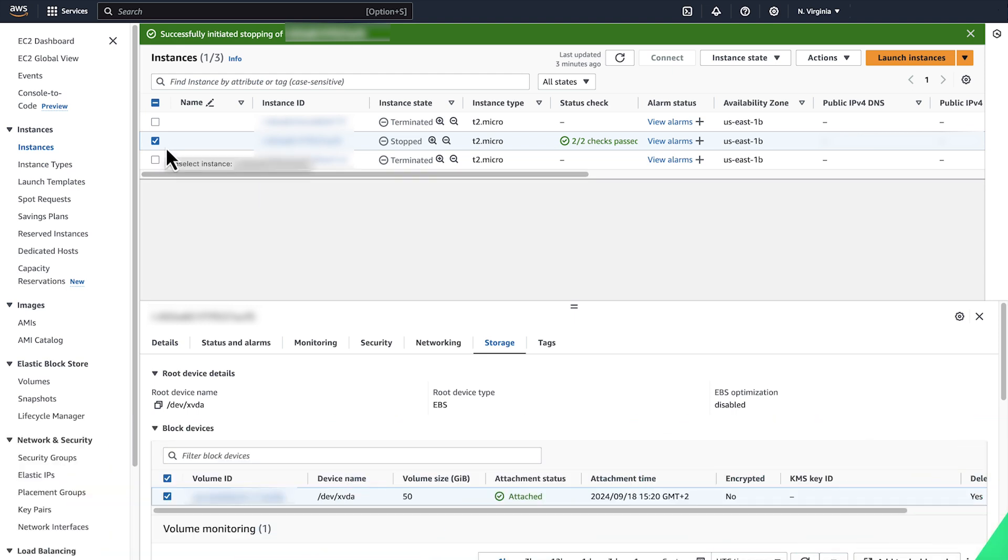So now you know why you might still be charged for Amazon EBS even when all your Amazon EC2 instances are stopped. Thanks for watching and happy cloud computing from all of us here at AWS.